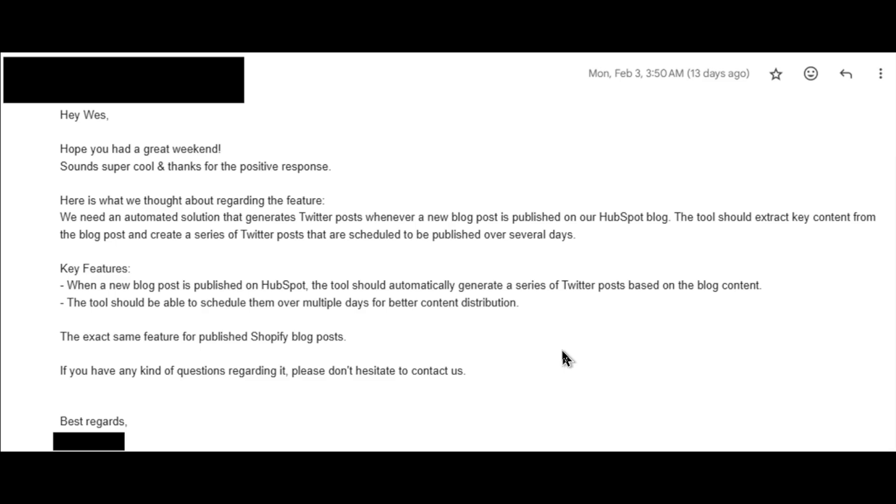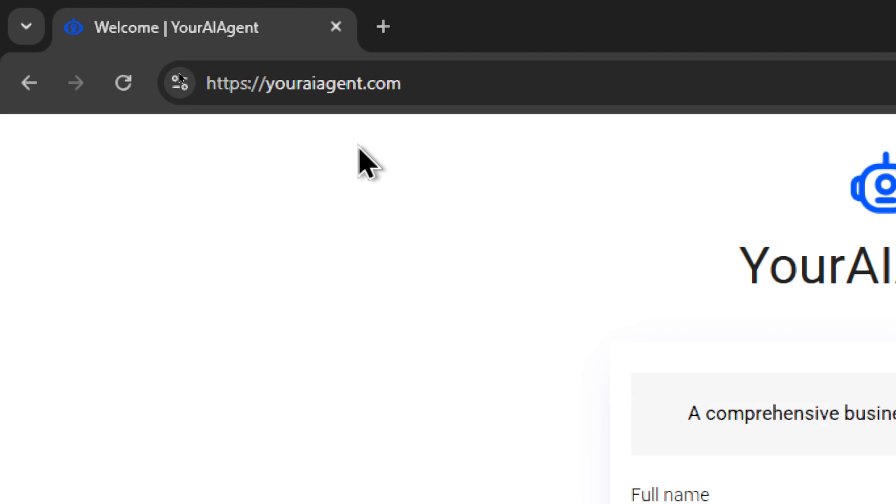So yes, we can do this. It's super easy. Let me show you how. First, you're going to head on over to youraiagent.com.